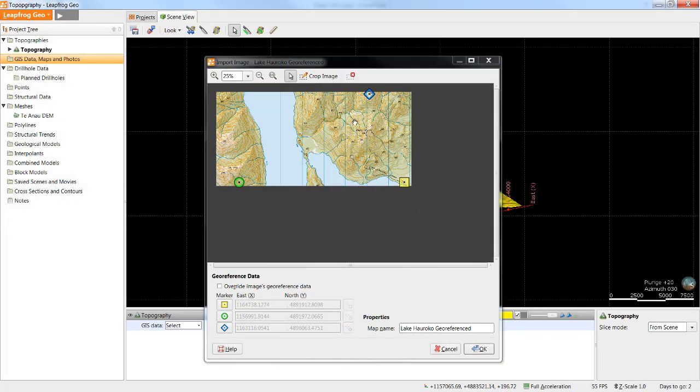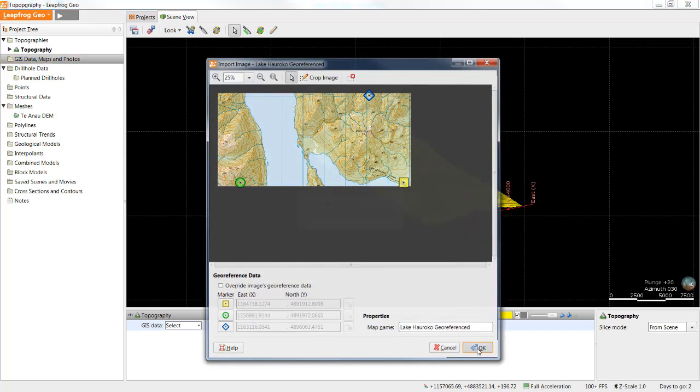If you import a geo-TIFF you are importing the image as well as the geo-referenced data. There is an option to override the existing geo-referenced data if necessary. However I will accept the coordinates and click OK.